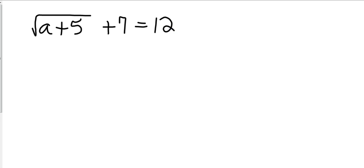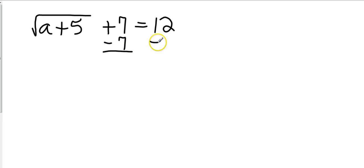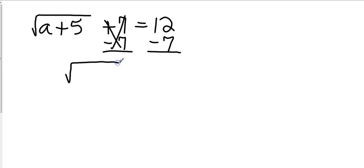Now some things you need to recognize right away before you even start the problem. Understand what's underneath the square root bracket, so in this case a plus 5 is underneath the square root bracket but the 7 is not. So I want to move everything away from the square root bracket first. So I'm going to move this 7 to the other side by subtracting it and so that's going to cancel. That leaves me the square root of a plus 5 equals 5.